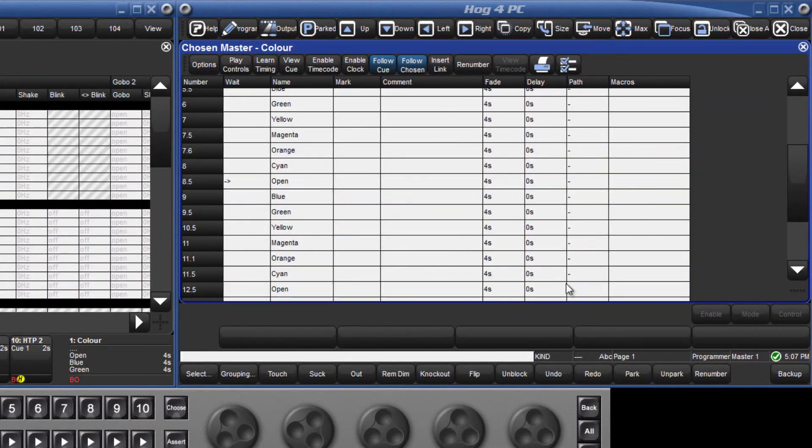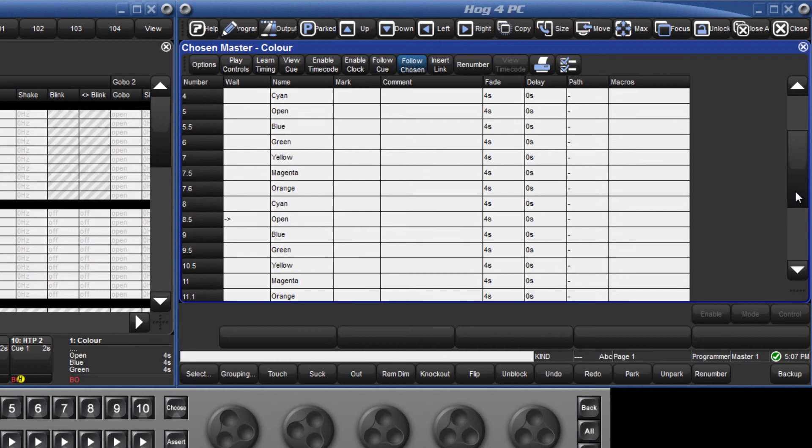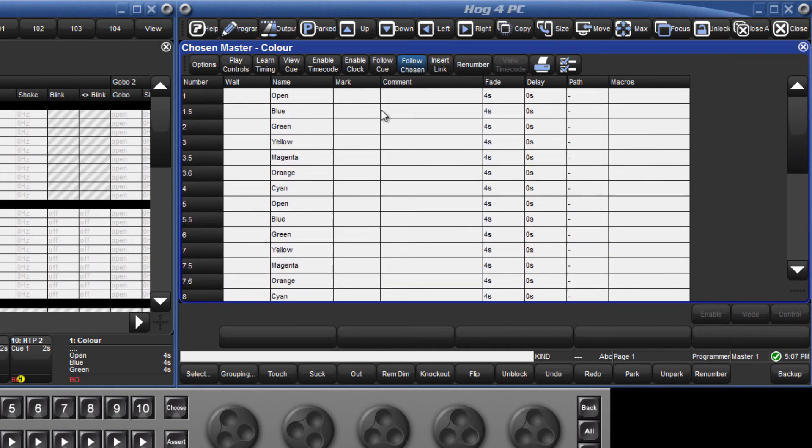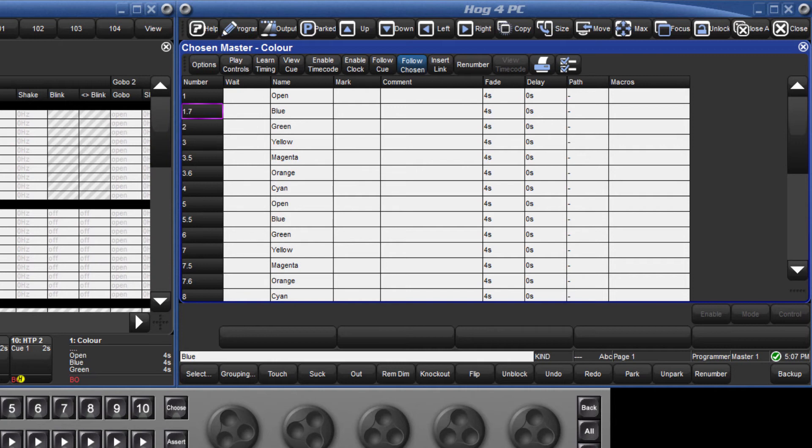Here, cues can easily be named or renumbered by either double clicking in a box, or touching the box and pressing the Set key. Text comments can also be entered.